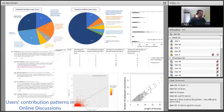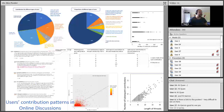I think we are ready to start with our first presenter of the Doctoral Consortium, who is Ximin. Are you ready, Ximin? Hi, can you guys hear me? I'm Ximin. We can hear you loud and clear.